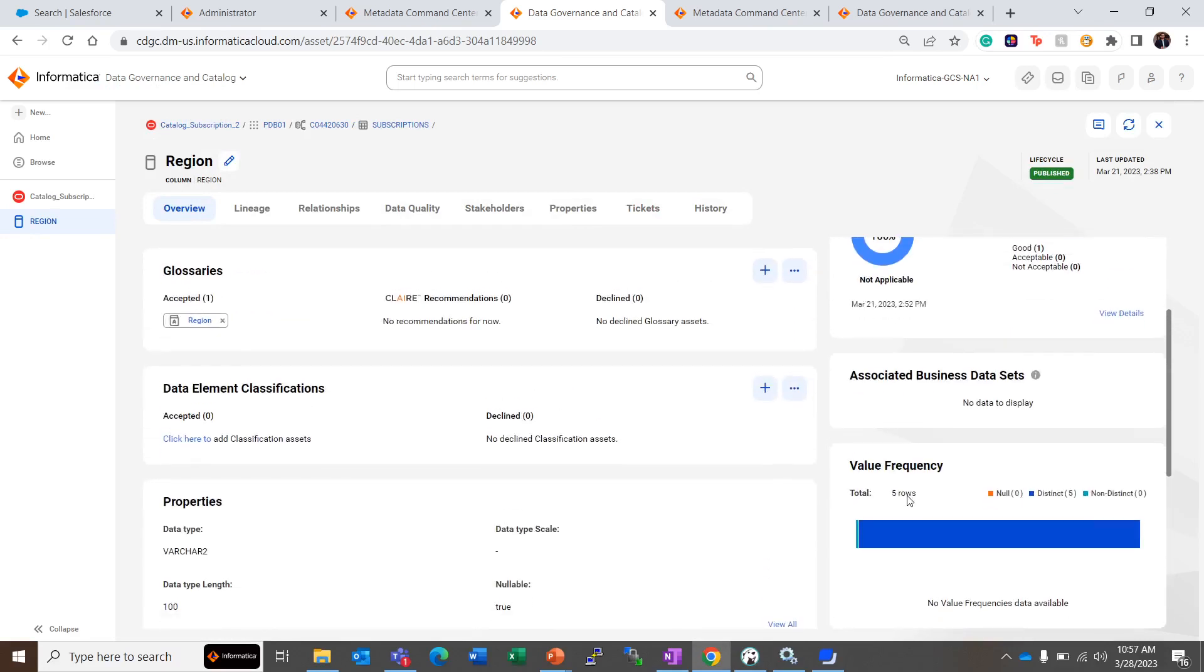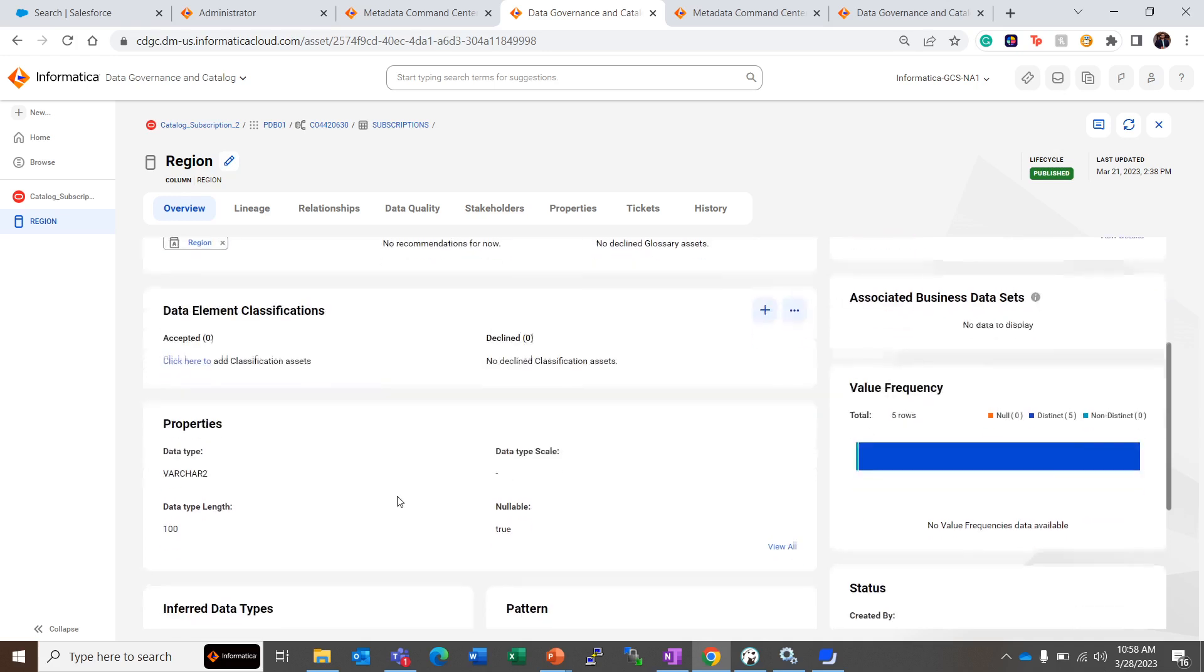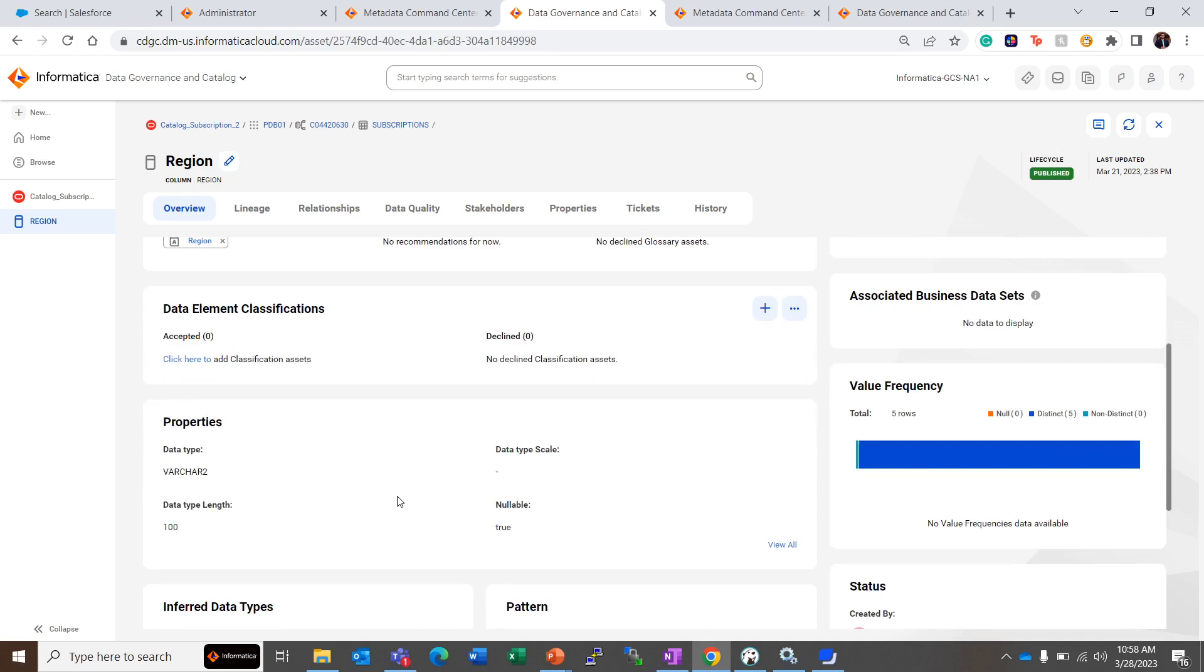Then we have the value frequencies. The value frequency tells how many rows are there in the catalog source, are there any null values in this column, how many distinct values are there, and if there are any non-distinct duplicates we can see here. So this is the result that we get after the Signatures Only mode of run.